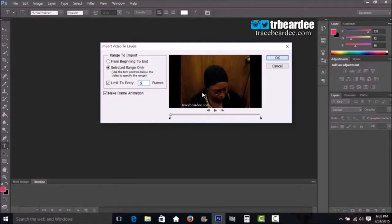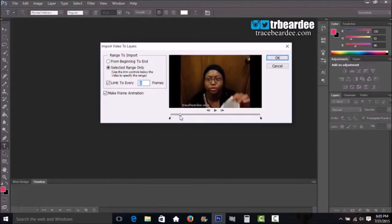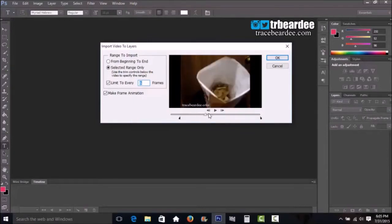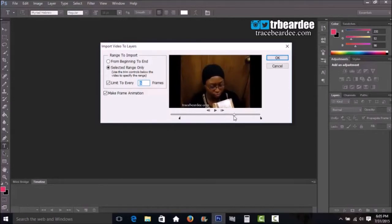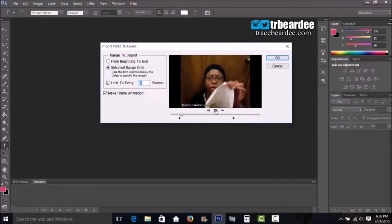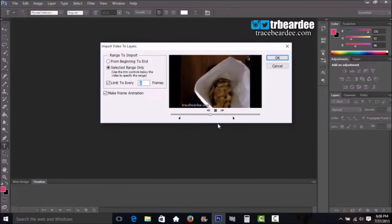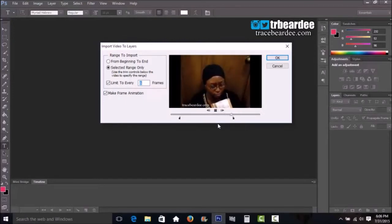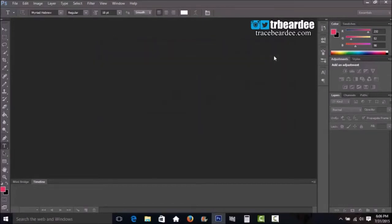Here you can trim the video if there's a part at the beginning or end that you don't want in the GIF. Scroll to where you want the GIF to start, move the trim handle to match it, then move the other side to cut the end. Click OK when you're satisfied with what you've trimmed.